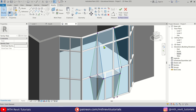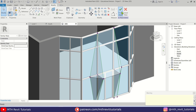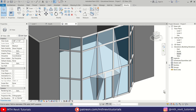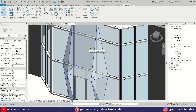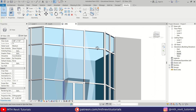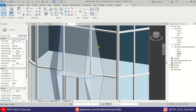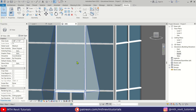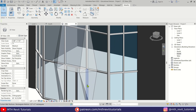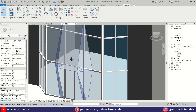Once you finish creating these faces, go ahead and close the massing environment — just click 'Finish Mass' and ignore the warning. Now you can use either 'Roof by Face' or 'Wall by Face' to convert this form into solid geometry. In this case we need both: Roof by Face works with angled shapes, and for the vertical faces we need Wall by Face since Roof by Face doesn't work with vertical faces.